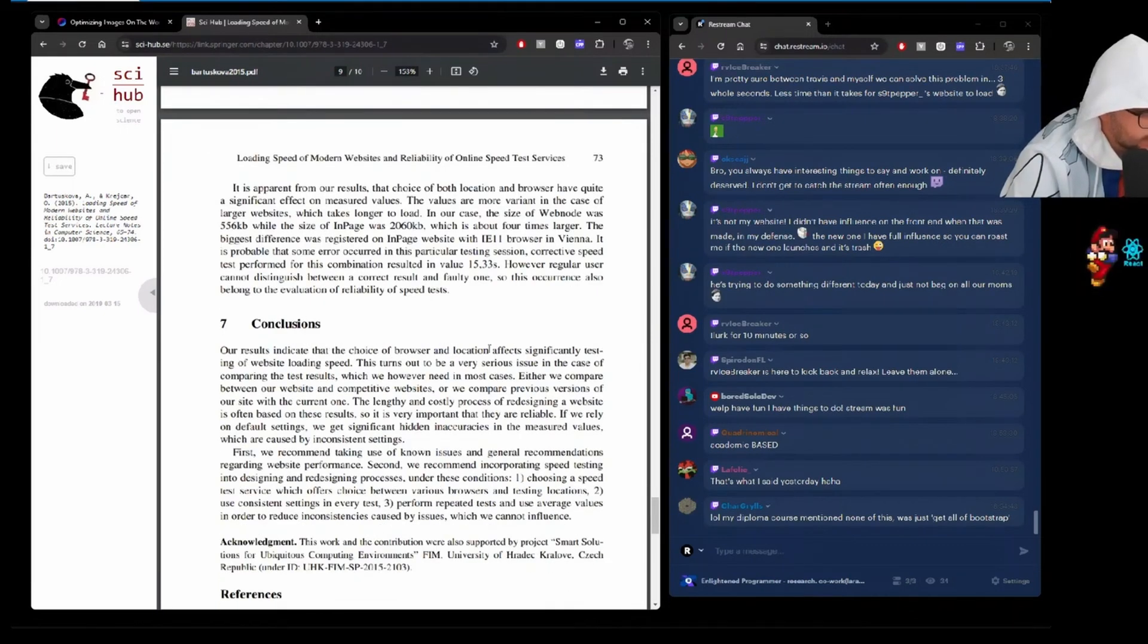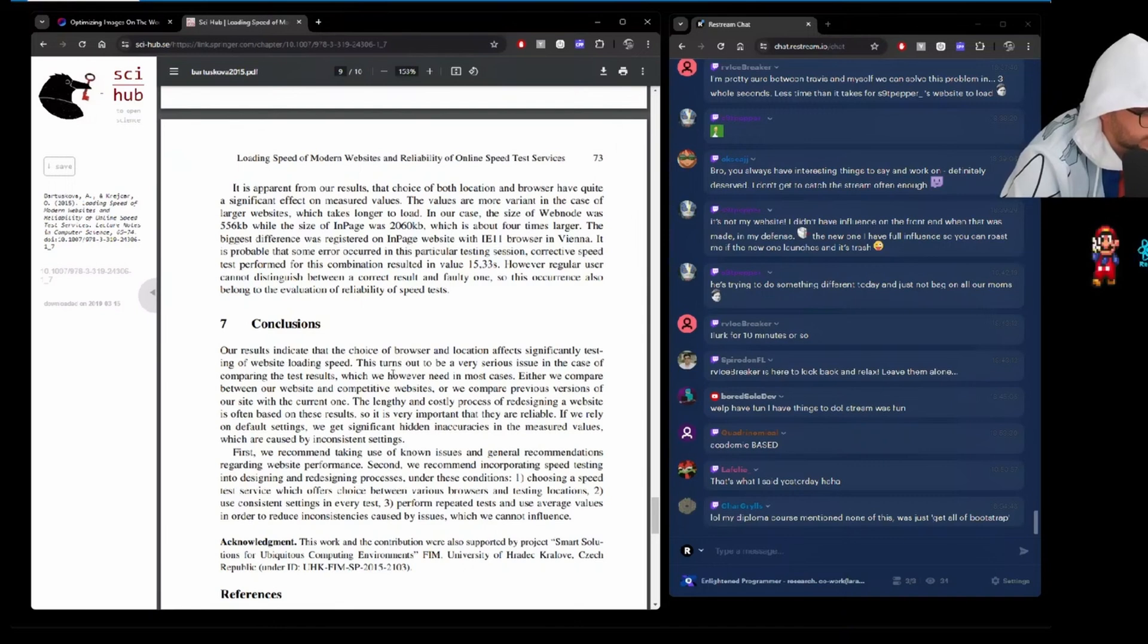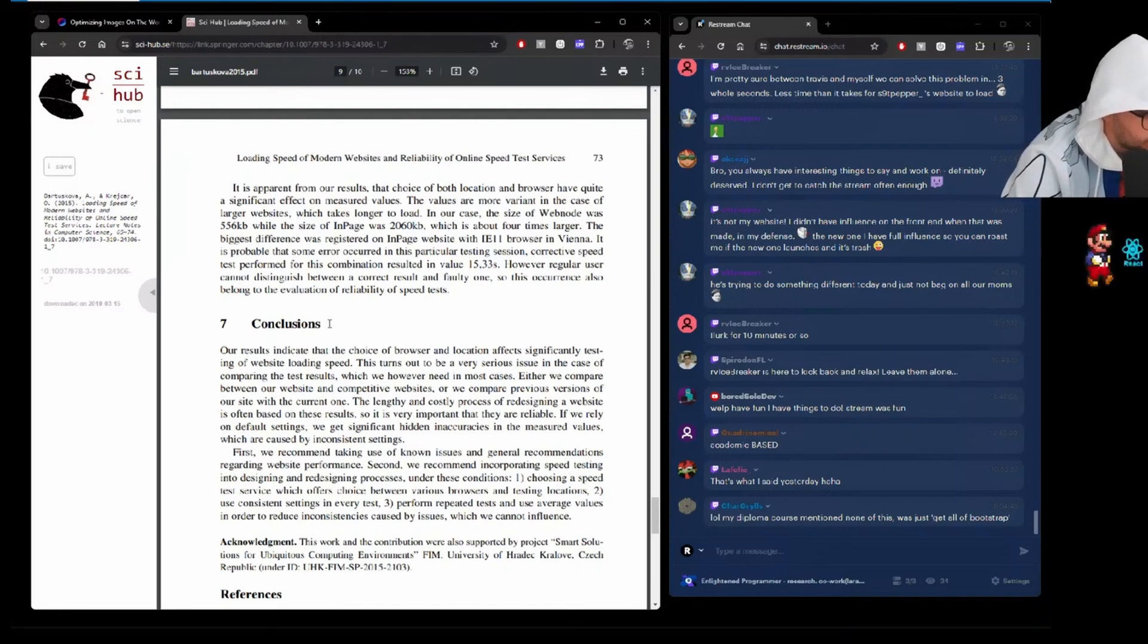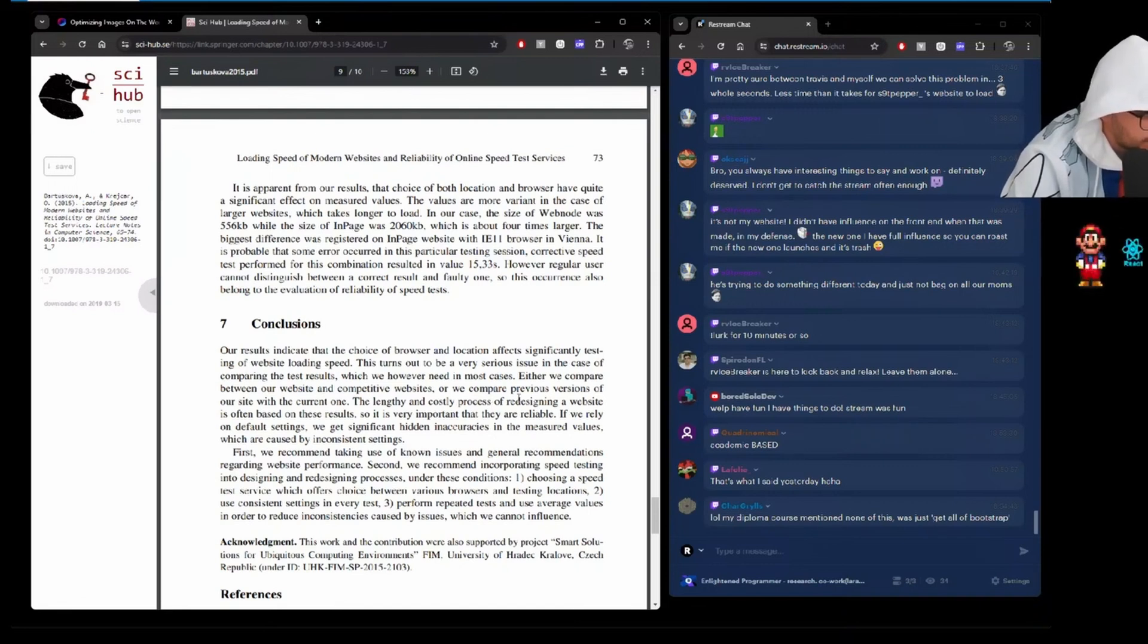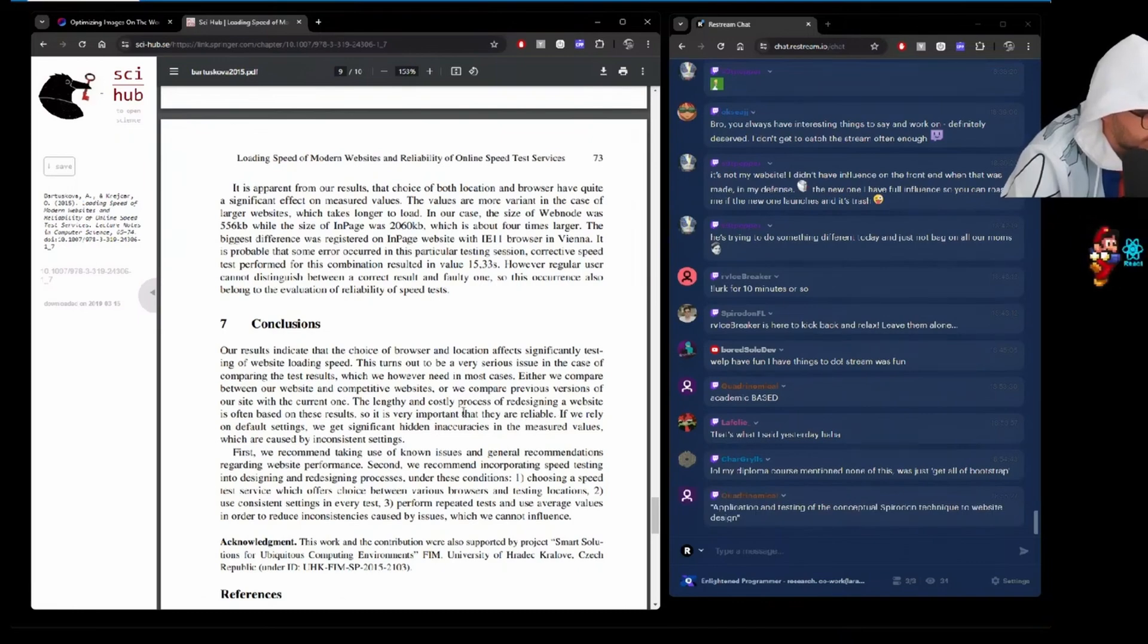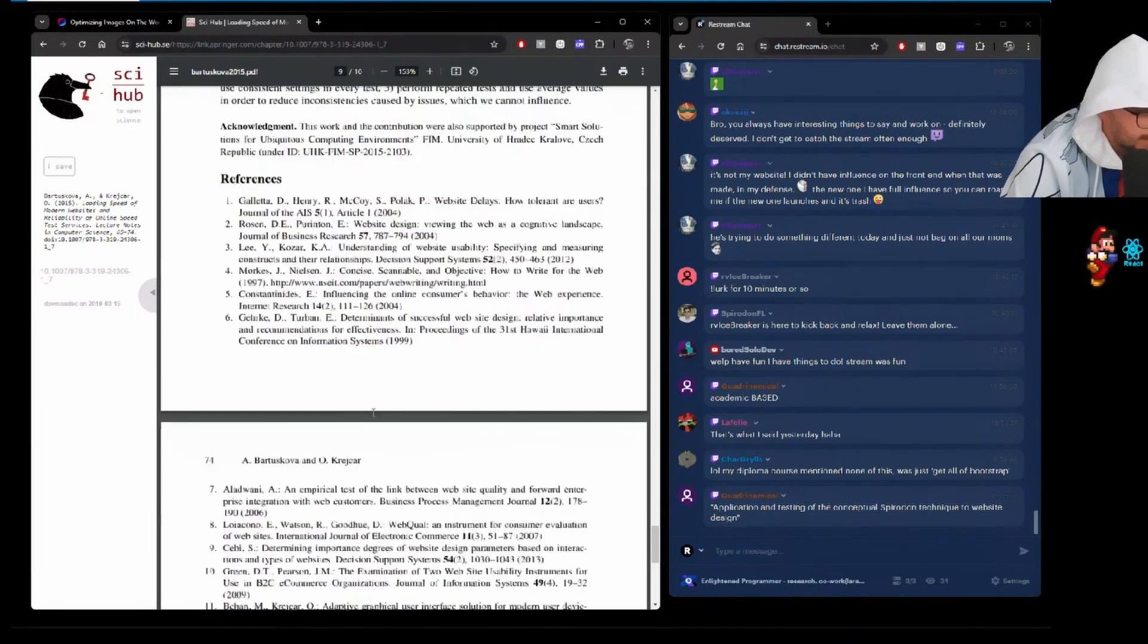Our results indicate that the choice of browser and location affects significantly testing of website loading speed. This turns out to be a very serious issue in the case of comparing test results, which we have or need in most cases. Either we compare between our website and competitive sites, or we compare previous versions of our site with the current one. Again, the lengthy and costly process of redesigning a website is often based on these results. So it's important. They're very reliable.